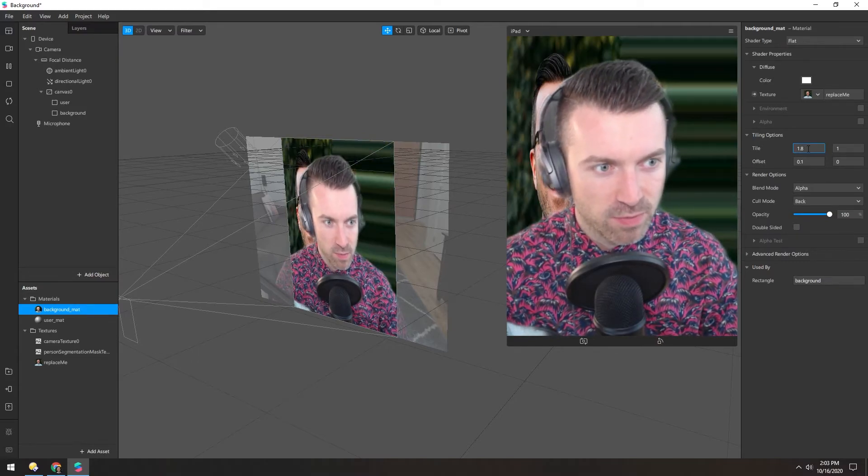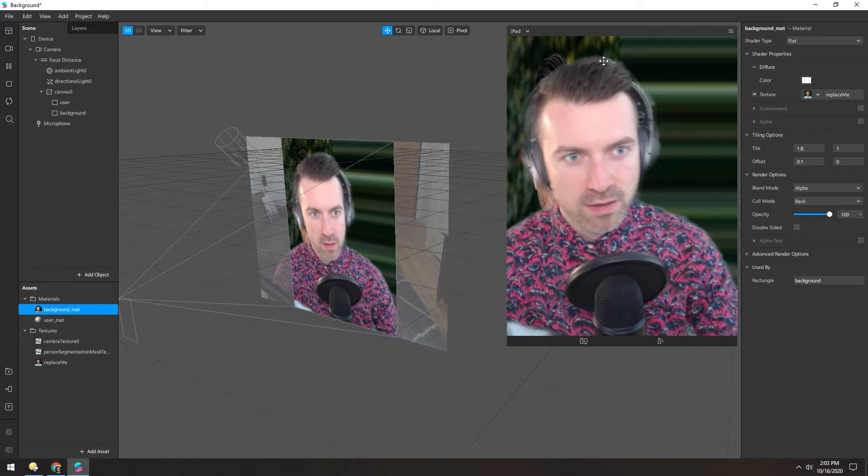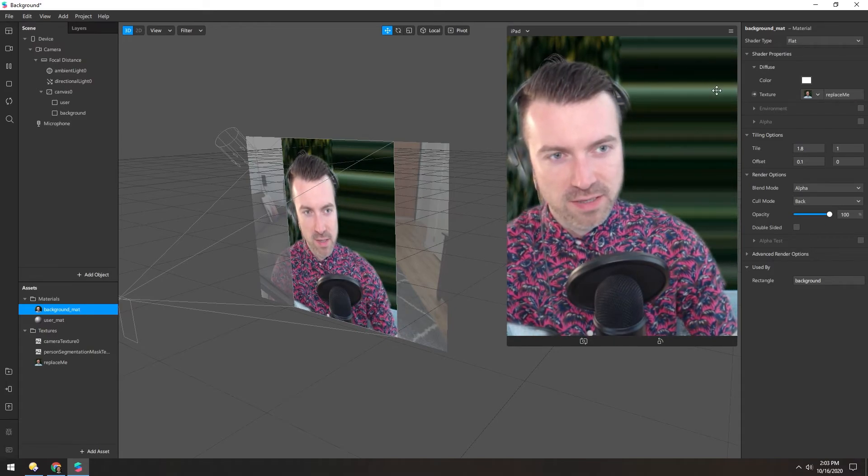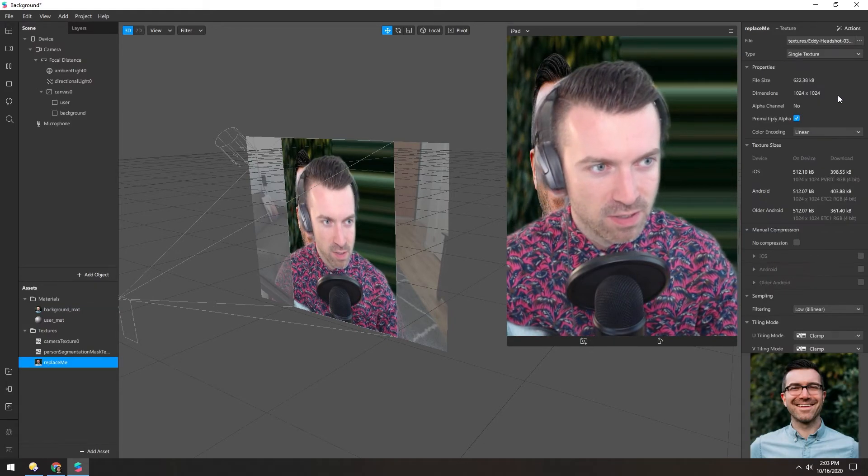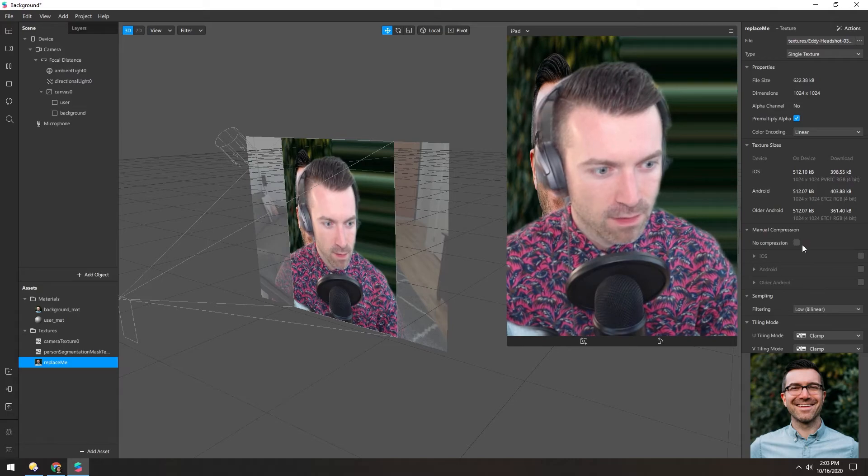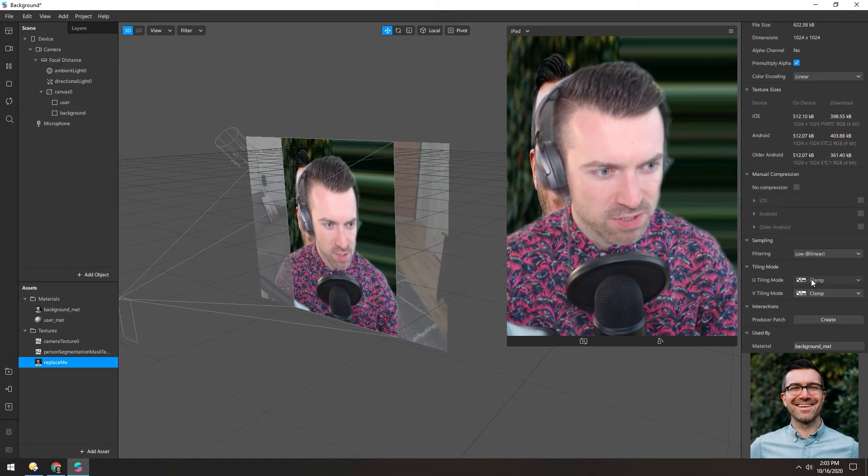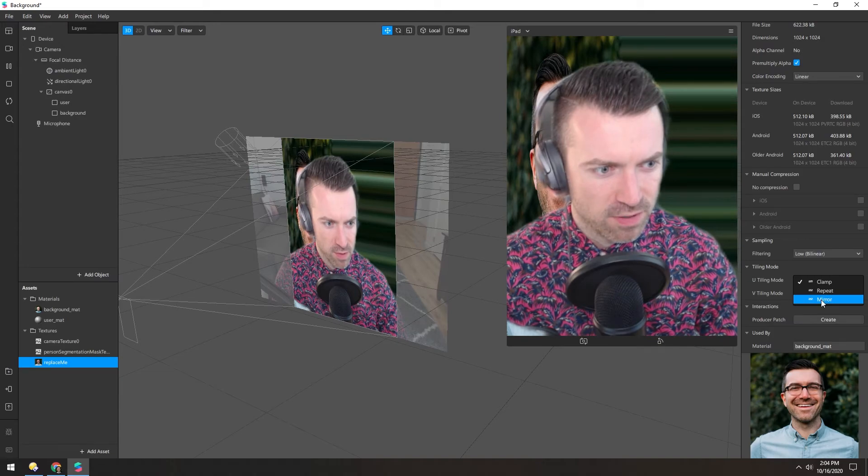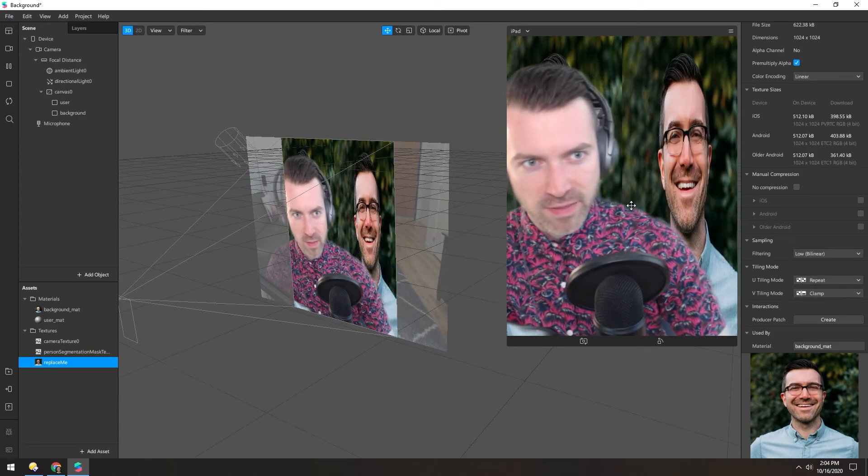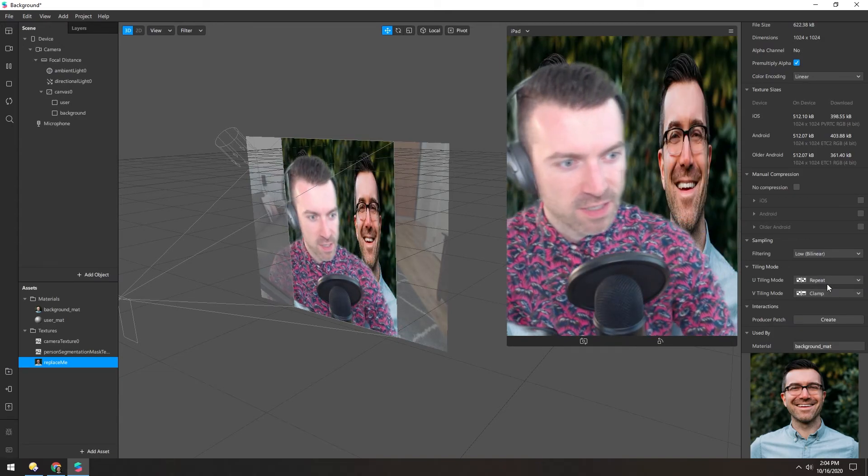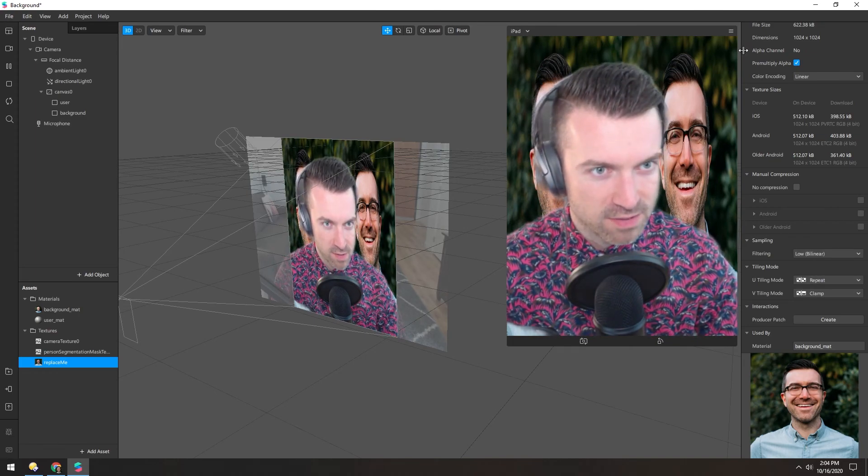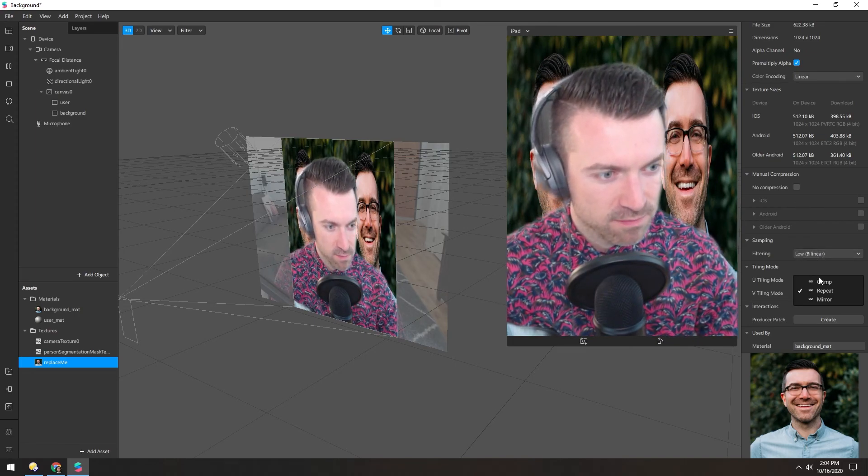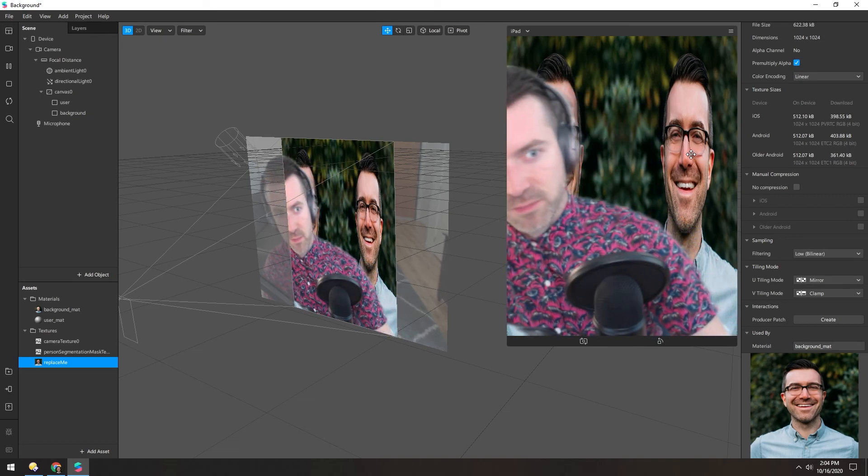And one thing to keep in mind, if you increase it over one, you see there's this stretching at the edge of it. So you need to pop into the texture, and under the U and V modes, change it from clamp to either mirror or repeat. And that way, it'll continue repeating this texture. Otherwise, it's just going to have those stretching. And then mirror does the same thing.